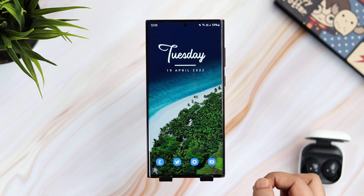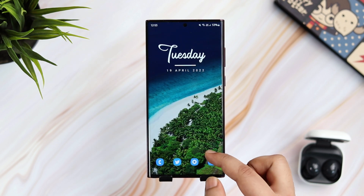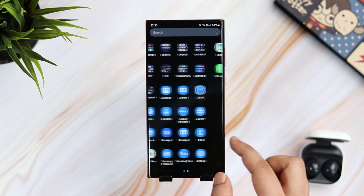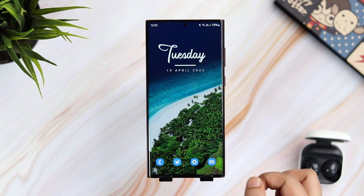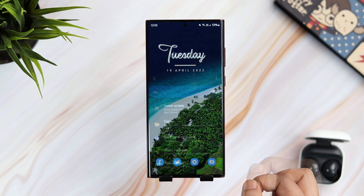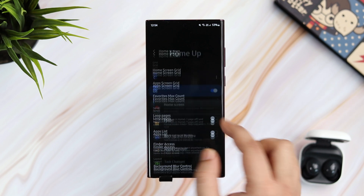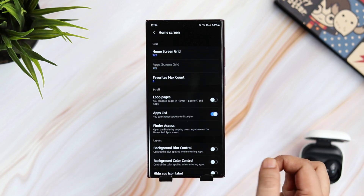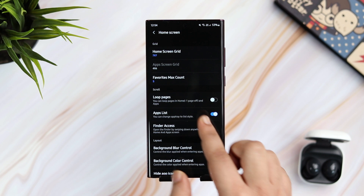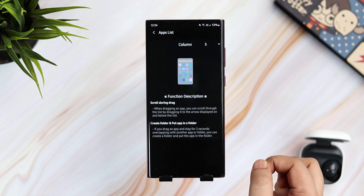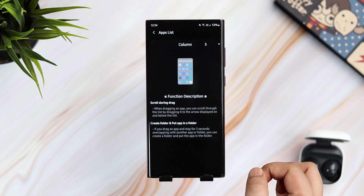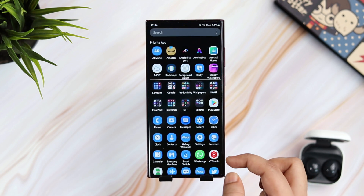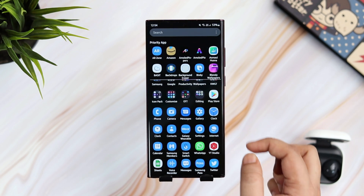Since we are in HomeUp, let me show you how you can change the app drawer scrolling orientation. When I open my app drawer, I need to swipe left or right to access all my applications. But if you want to change it to a vertical layout, just go inside the HomeUp module, select Home Screen and enable the option that says App List. You can also adjust the number of columns you want. A lot of you prefer this vertical layout, and now you can do that with the Good Lock application.